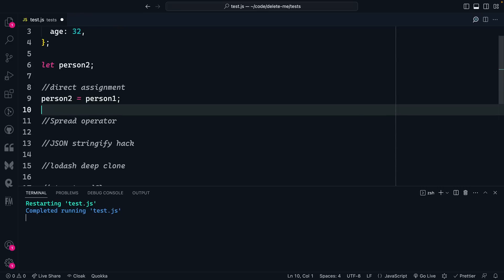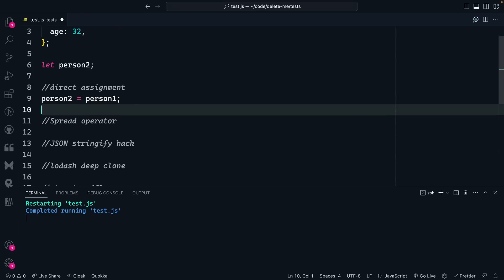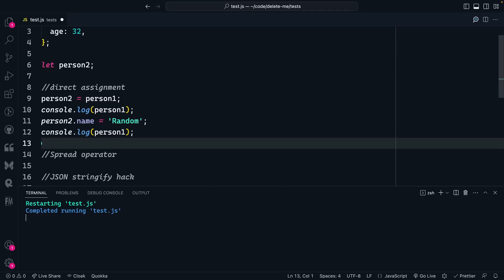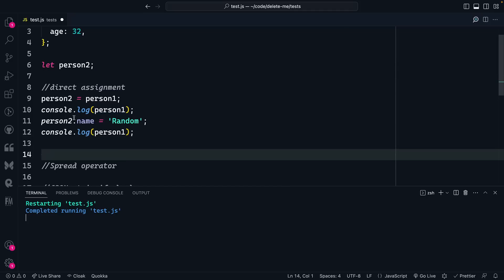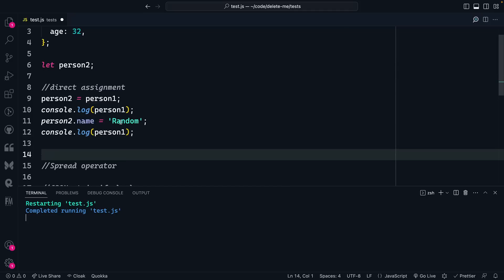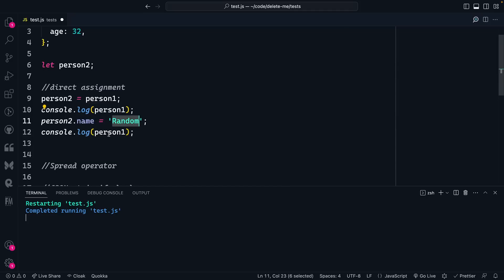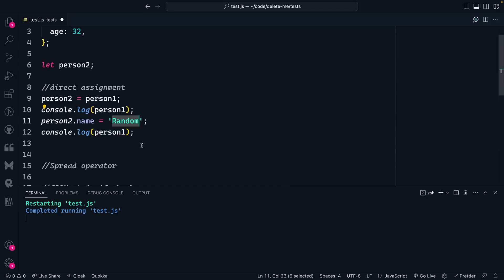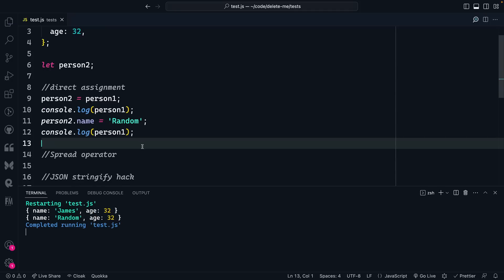So let's add a little snippet in here to test this. Let's say we log person1, and then we update the name of person2 to be random, and then log out person1 again. We actually see that person1 has now been updated because when we do a direct assignment, we're now pointing person2 and person1 to the same object in memory. We didn't actually make a copy of that object. We just created another pointer to it.